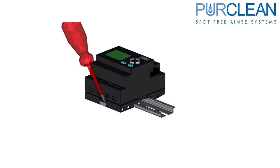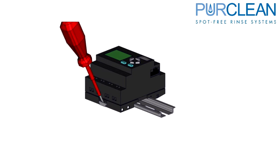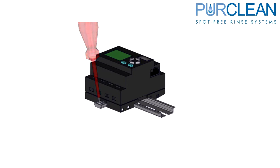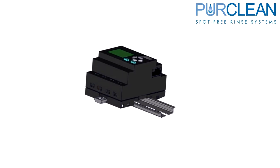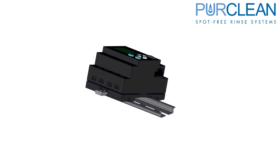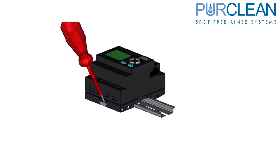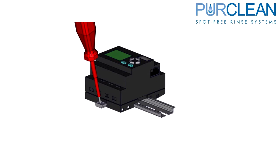Using a small flathead screwdriver, pull slightly down on the DIN rail tab located on the bottom side of the PLC. This will allow you to lift the PLC off of the DIN rail.